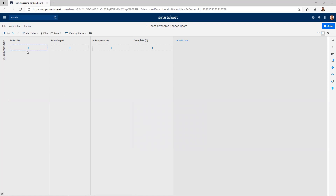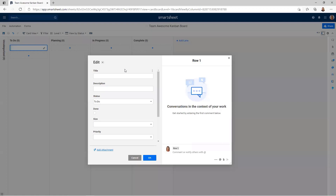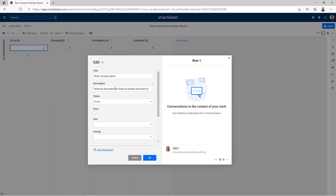It should have automatically updated. Let me go and click on the plus sign and then again the pencil because I want the entire card to open up. Let's set one of these up from scratch. Let's say our company is growing and we need to do some hiring. I want to assign someone on the team to write a job description, so I'm going to add that as the title. For the description, we're looking to hire a financial analyst, so: write job description for financial analyst and send to HR. We haven't started on this yet, so I want to keep it in the to-do swim lane.